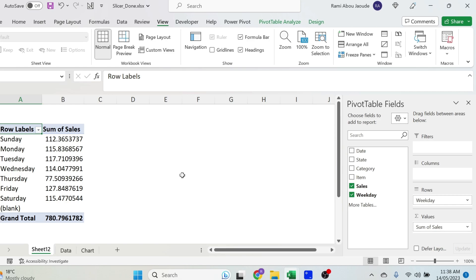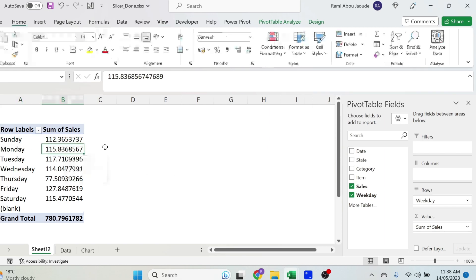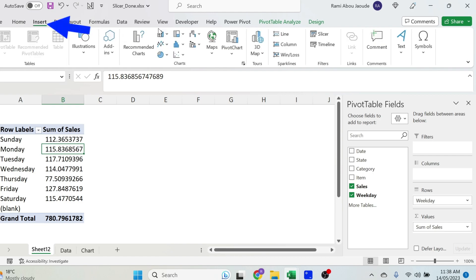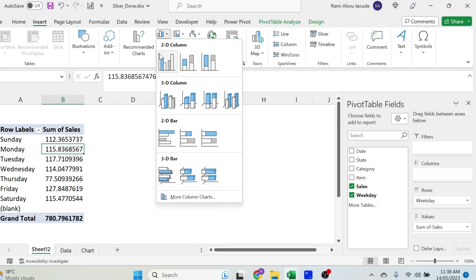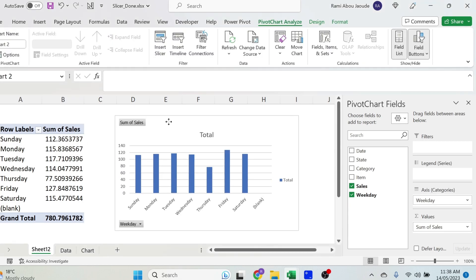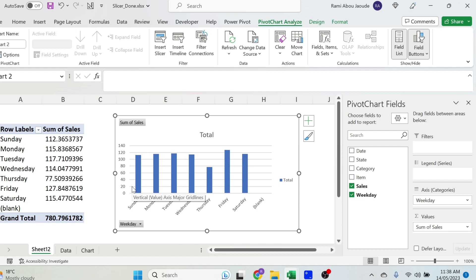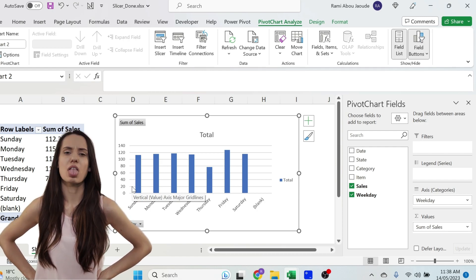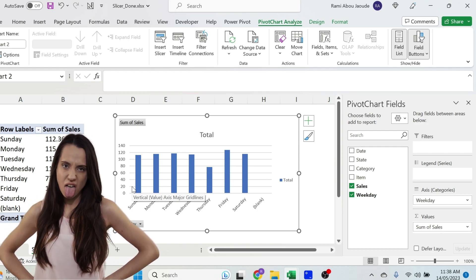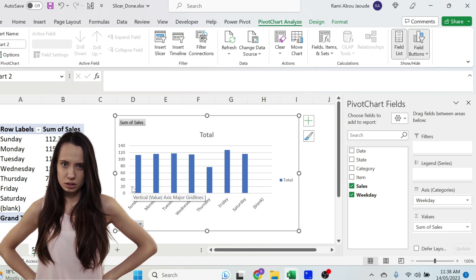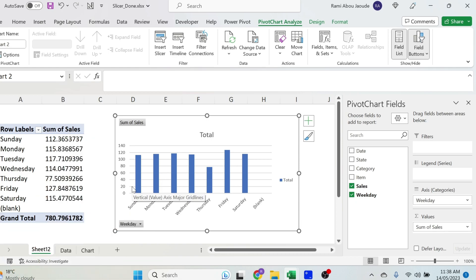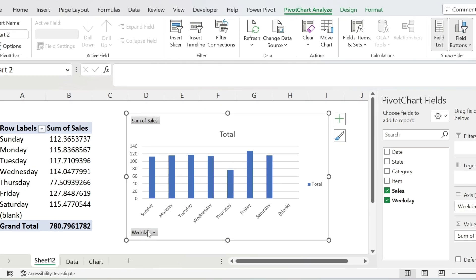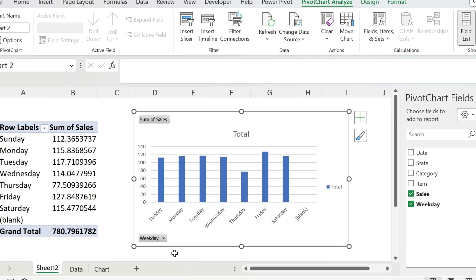The next step is to insert a chart, so just click inside your pivot table, and go to insert. You can select a chart, we're just gonna put it here, and we're gonna change some cosmetics. Excel has this default chart template that is extremely ugly, I don't know why. The first thing I want to get rid of is this sum of sales and weekday.